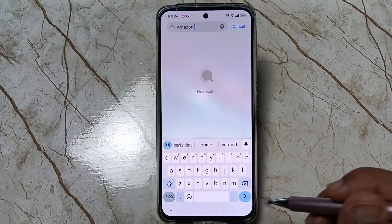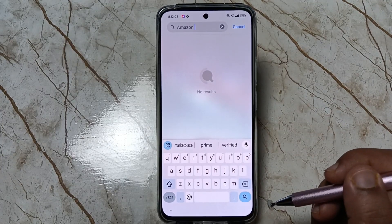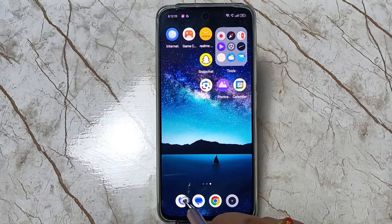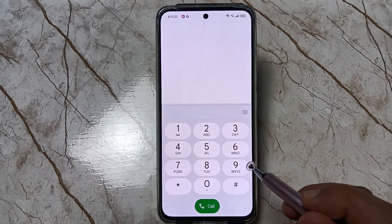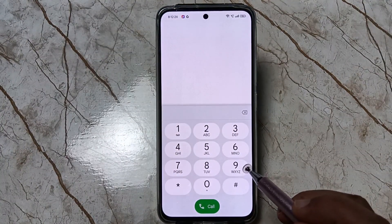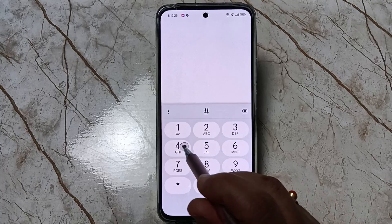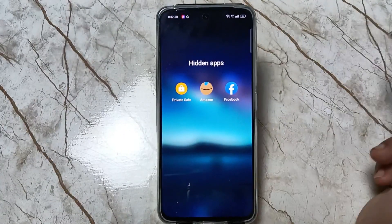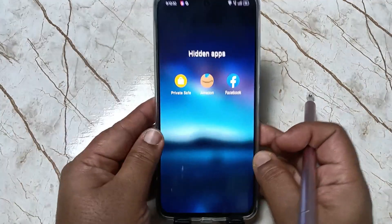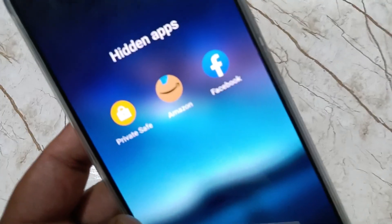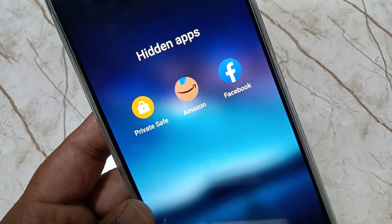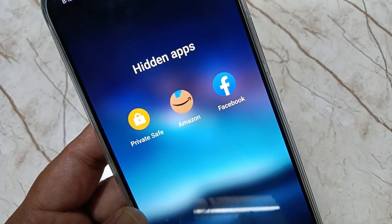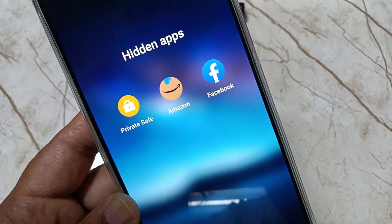Now let me show you how to access the hidden applications. Open the dialer application and enter the access code. You can now see the hidden applications appear. Simply without any third-party application we can easily hide and unhide applications on this device. Thank you for watching, bye bye.